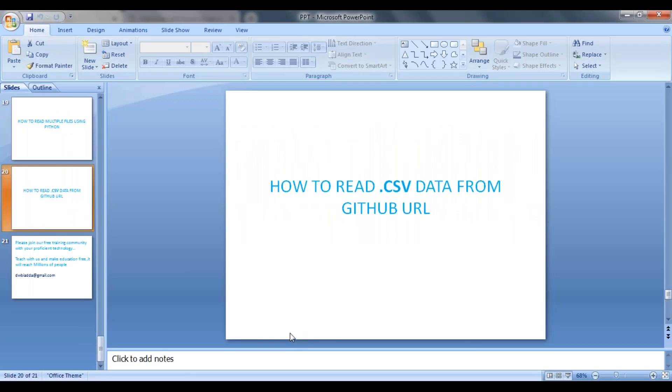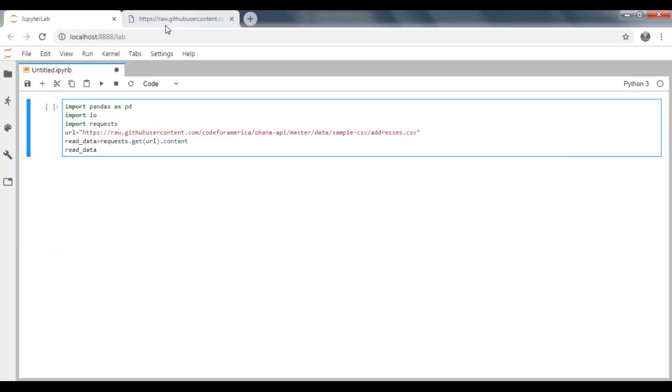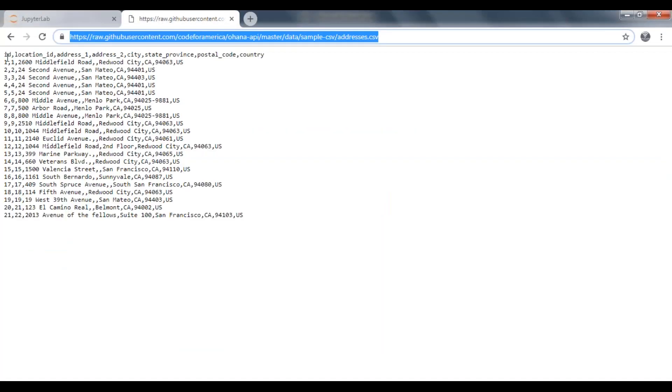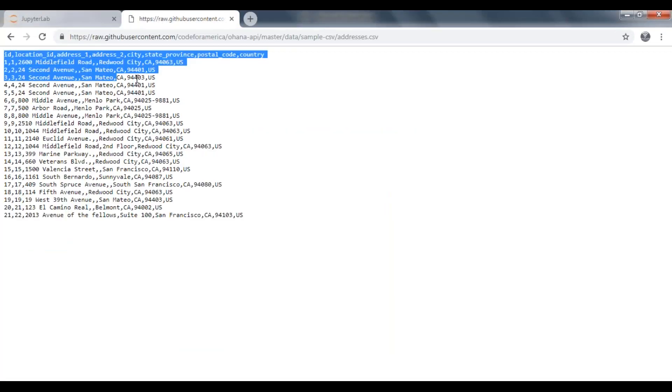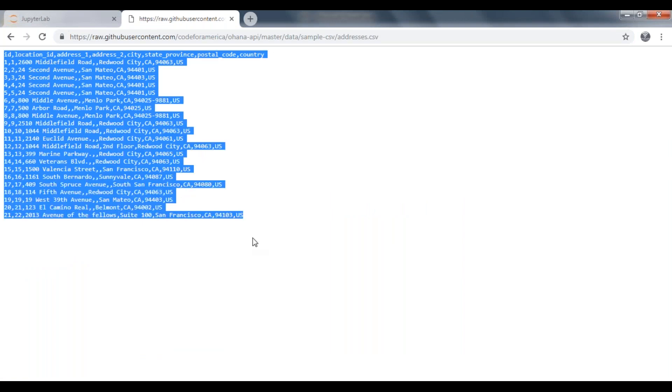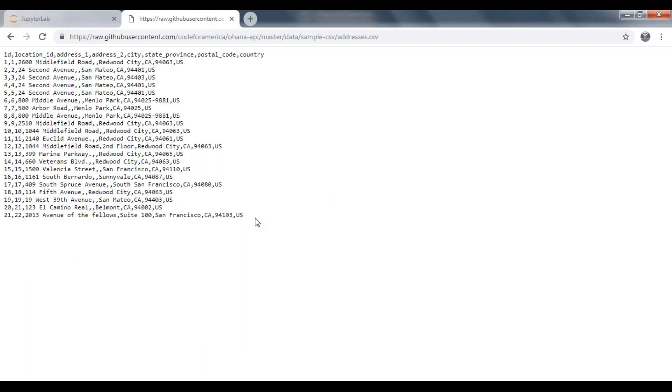Hi guys, welcome back. In this video we will see how to read CSV data from a GitHub URL. Here I have a GitHub URL which has the data in CSV format. Now we are going to read this data using Python.